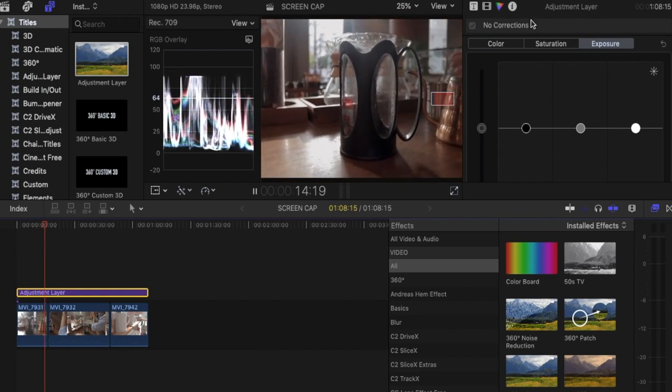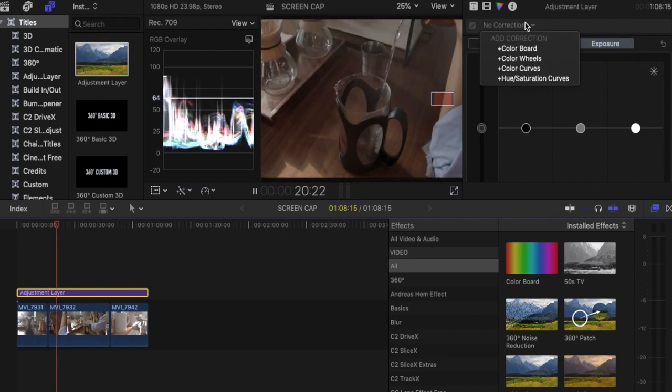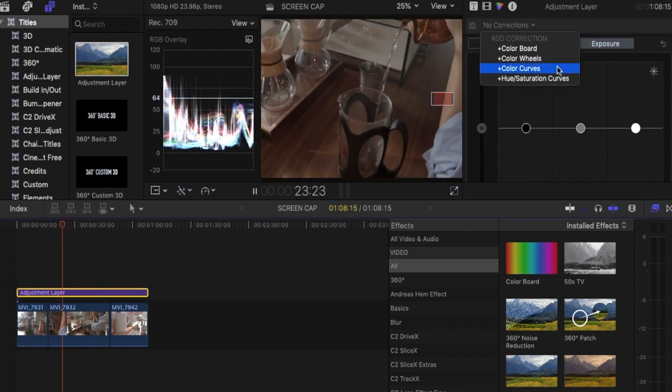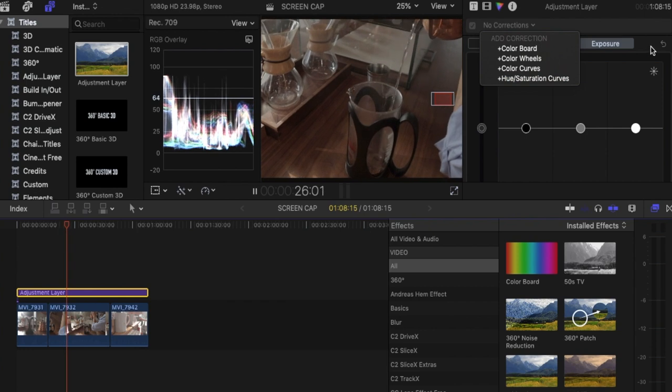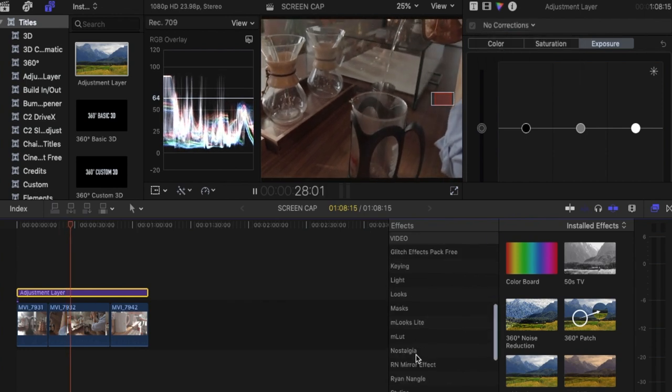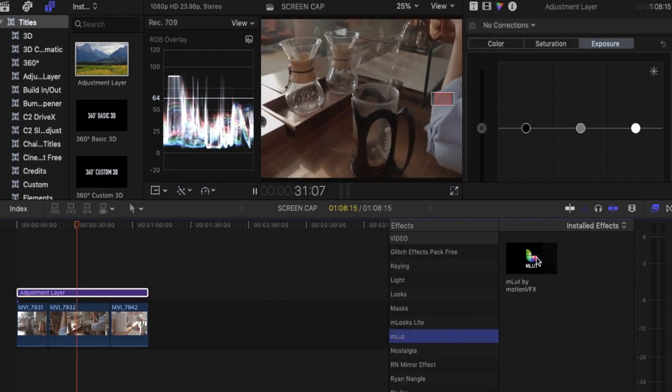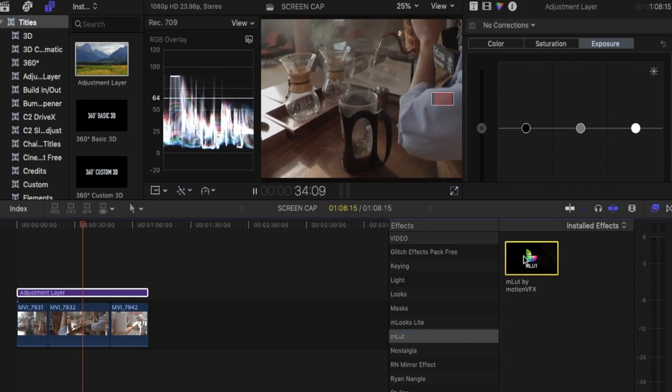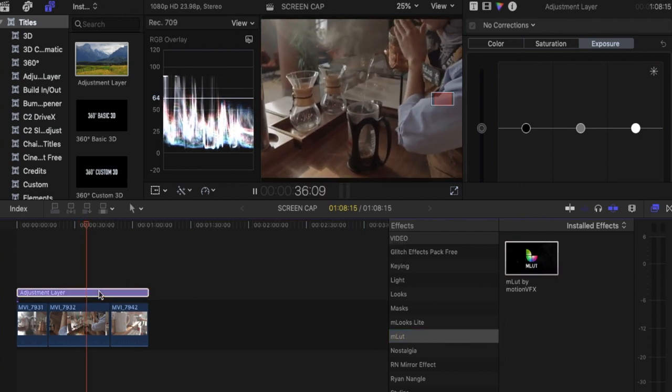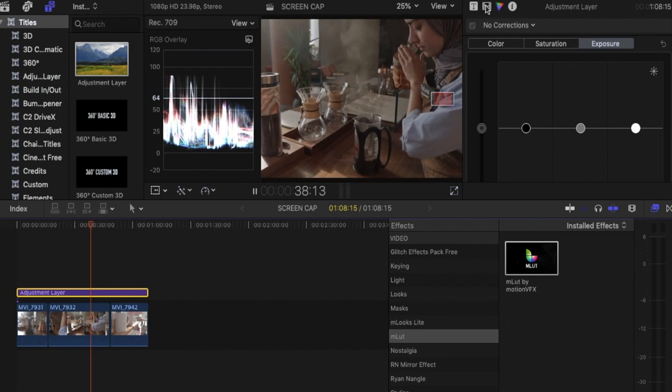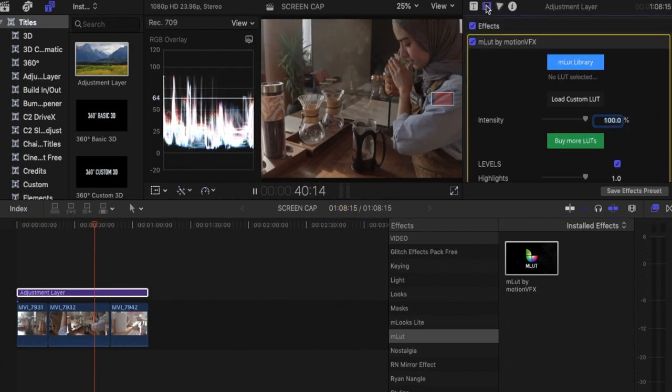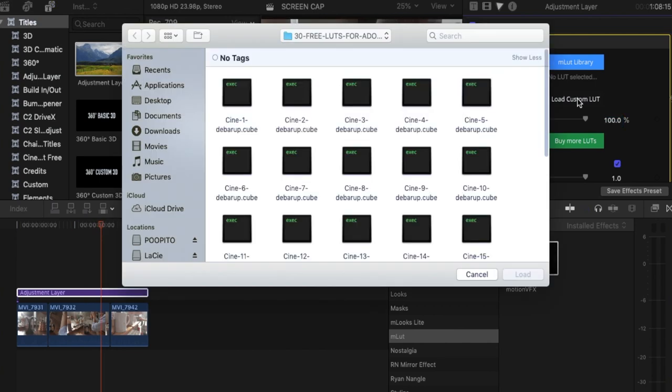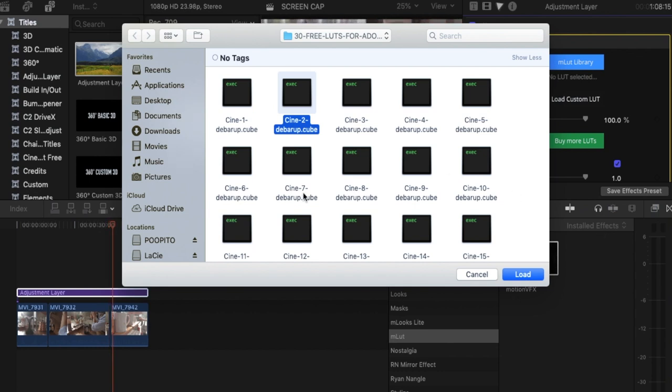Sometimes I just use my color curves, color wheels or use saturation curves if I have time. But most of the time what I'm using is MLUT by Motion VFX. So it gives me the power and control to adjust my lookup table, basically your LUTs. So here we're gonna load the custom LUT. So I'm gonna use Cine2 which is free. I'm gonna link this also in the description so you will have it.